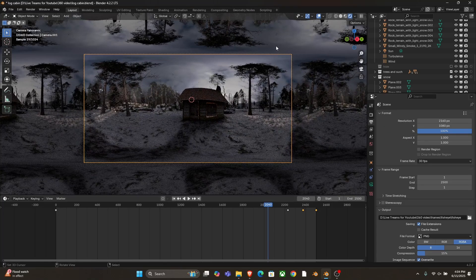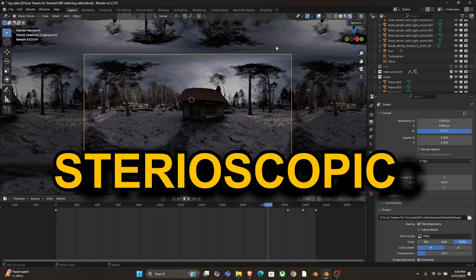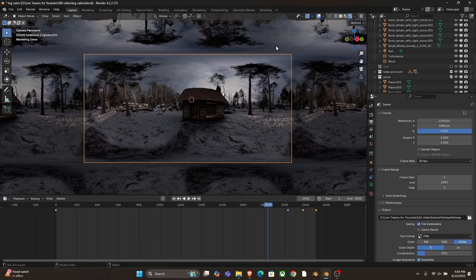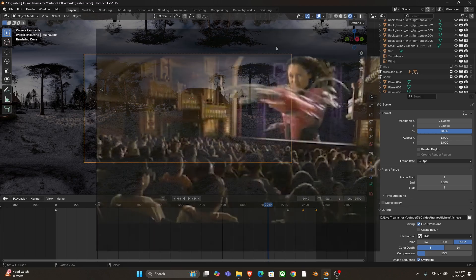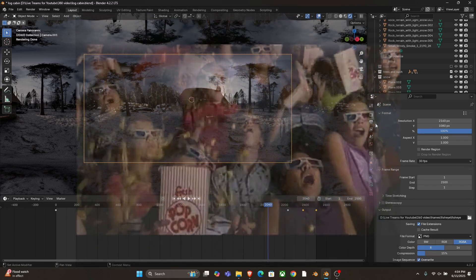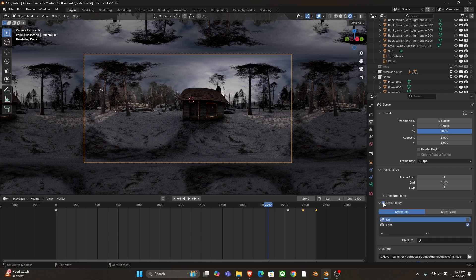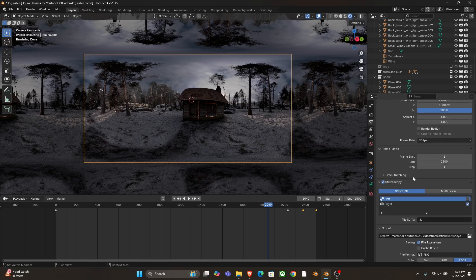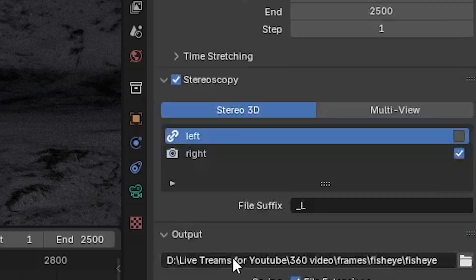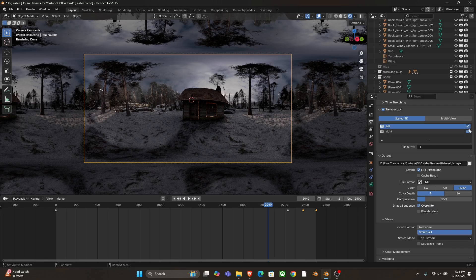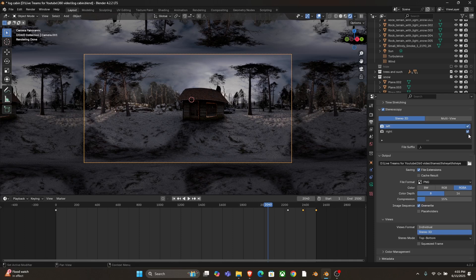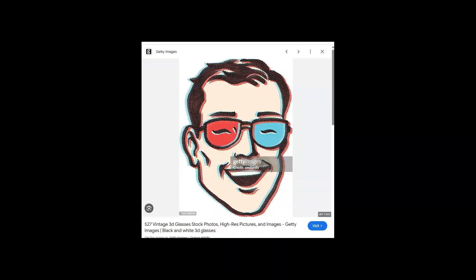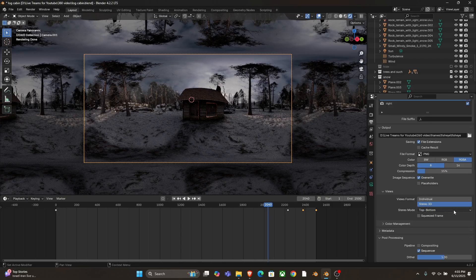If you want your video to be stereoscopic, meaning you have two different angles for both of your eyes, so when you view it through like a VR headset, it looks 3D, you just go over to the output settings, enable stereo, enable stereoscopy. You'll want to make sure you're rendering both left and right, and down below, since we do not want to render this as two different image sequences, nor do we want to render in like a red-blue thing, you'll go down to stereo mode and select top-bottom.